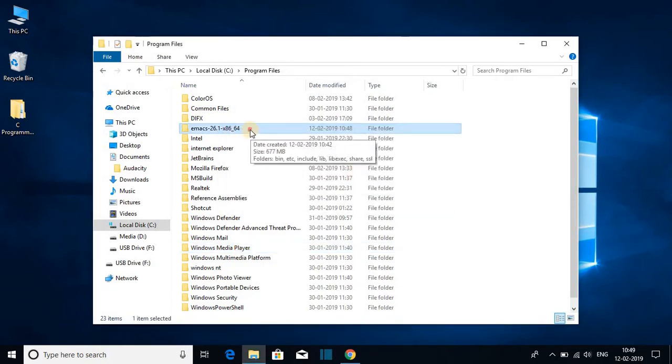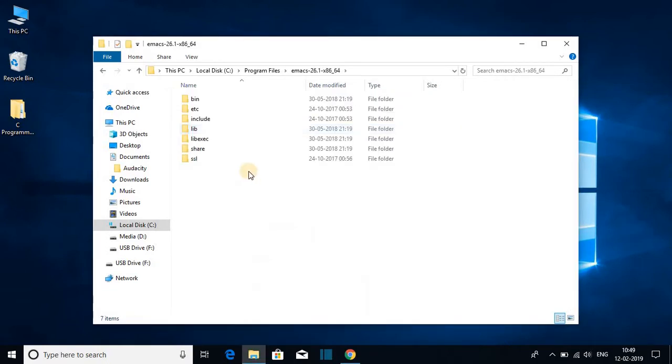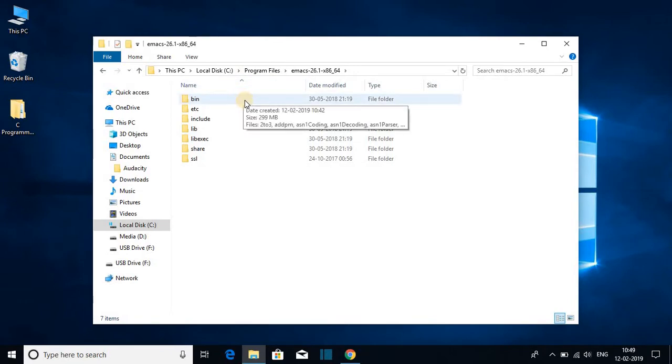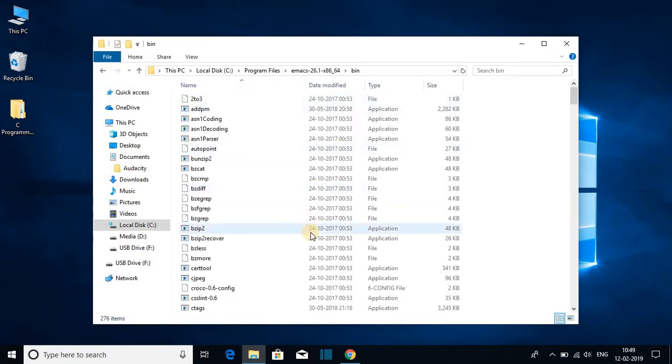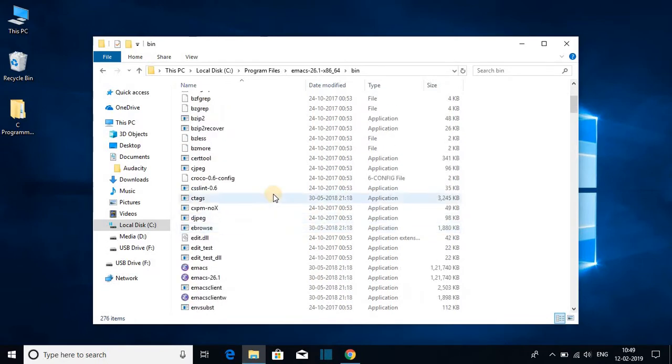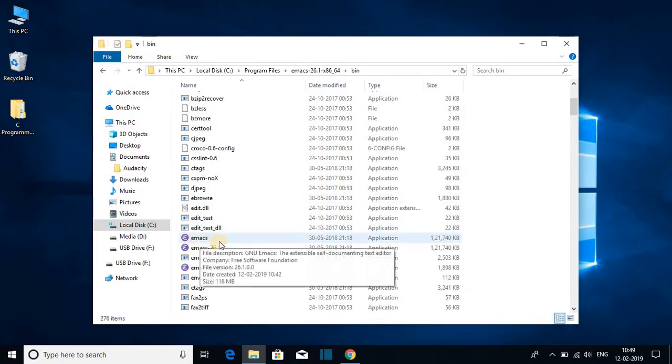Here we have the Emacs folder. Just open this folder. Inside this folder you have to open this bin folder, and inside this bin folder you will find the Emacs application. So search for the Emacs application. Here is the Emacs application.